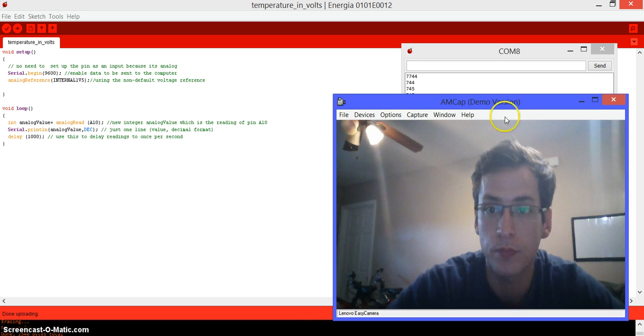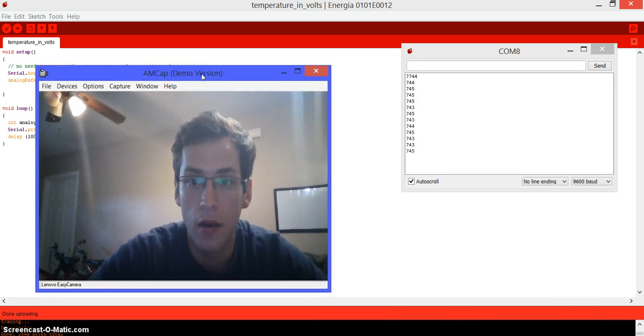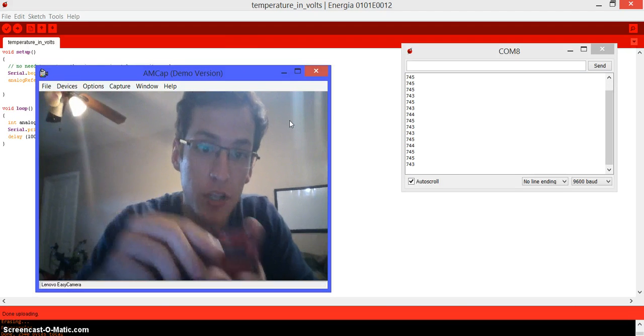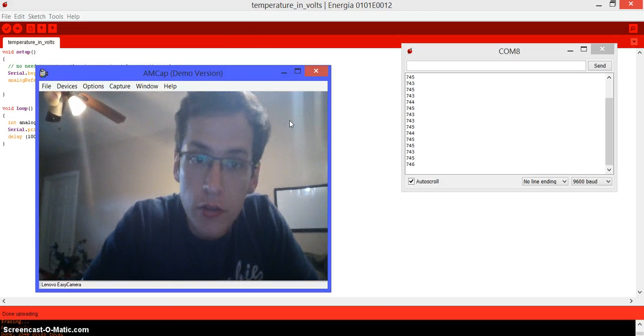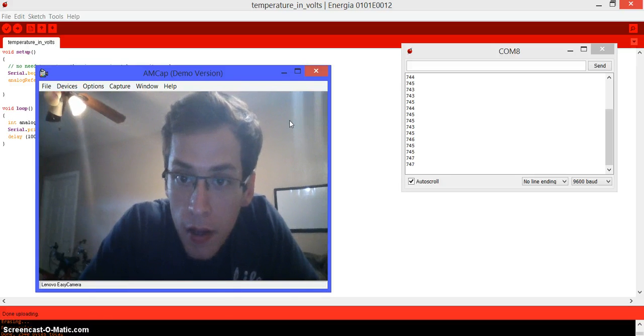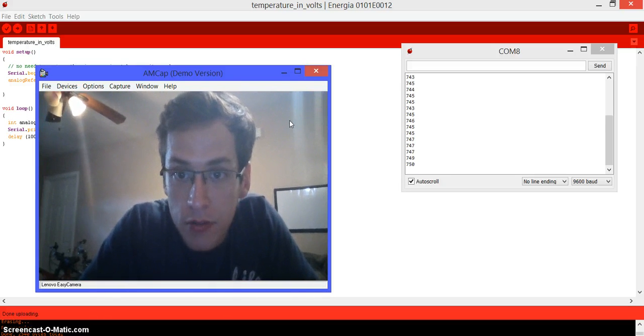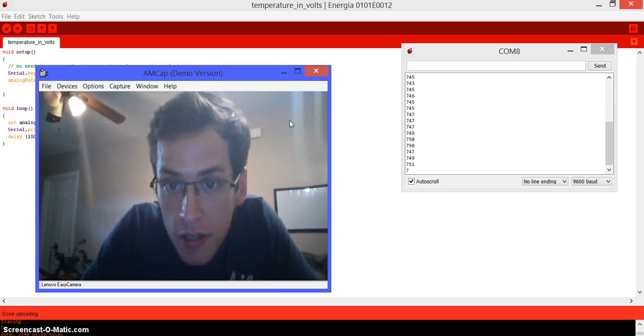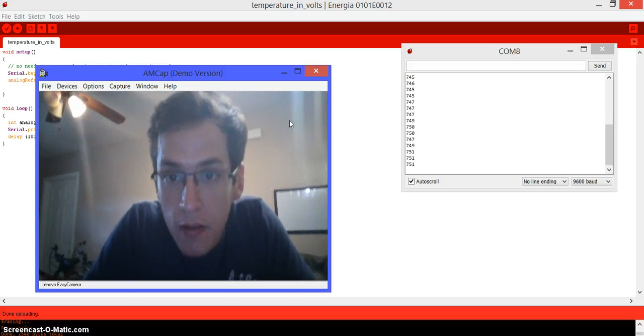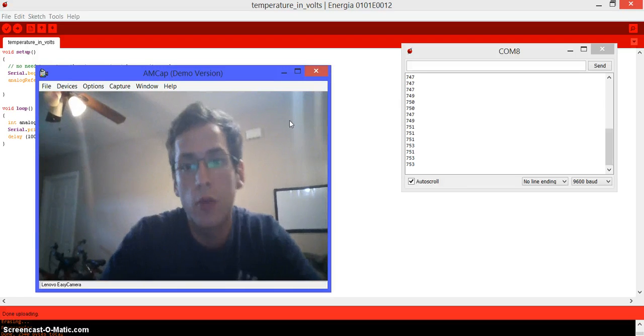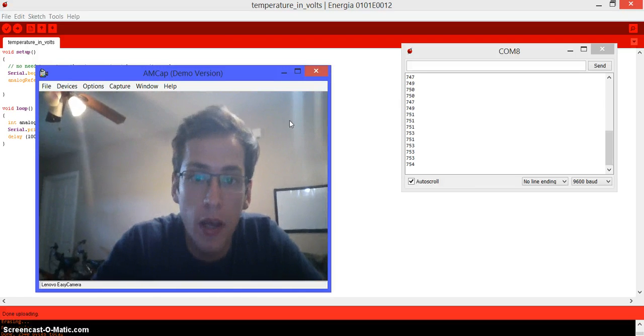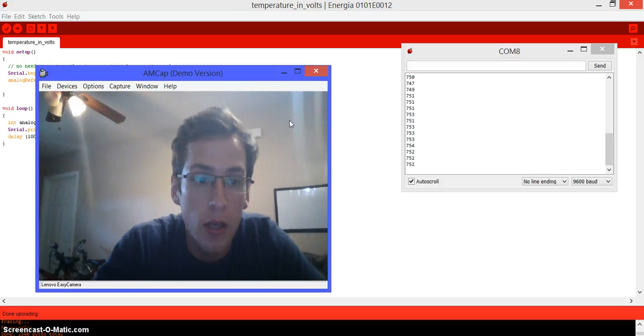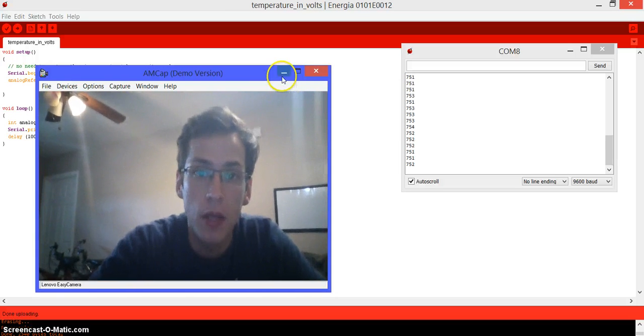Now, if you have the launchpad and you start rubbing the chip, that will produce heat. The energy should start reading more and more. The numbers should start increasing. As you see, now it's going 750, 753. If you keep doing it, it's going to keep going up. And if you expose it to something cold, it should start decreasing.